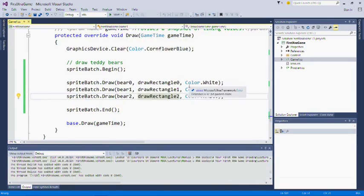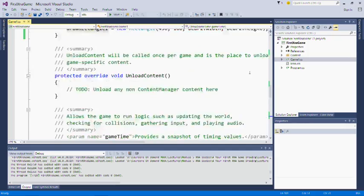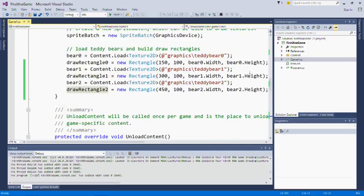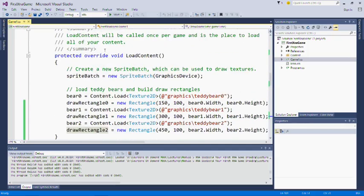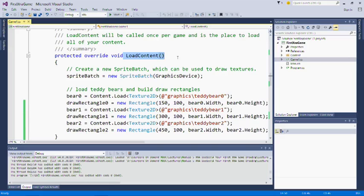You'll notice that I loaded all those teddy bears, or I actually loaded the content for the teddy bear and built the draw rectangles here in the load content method, which is exactly where you'd expect me to do it.